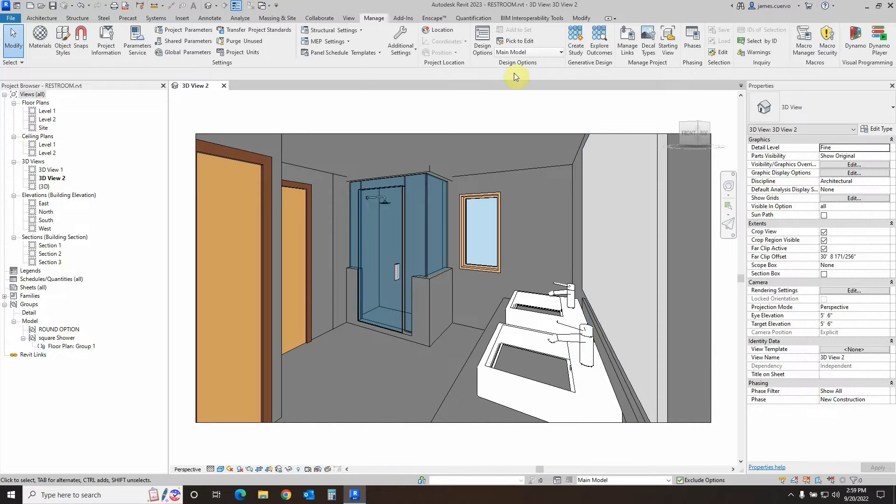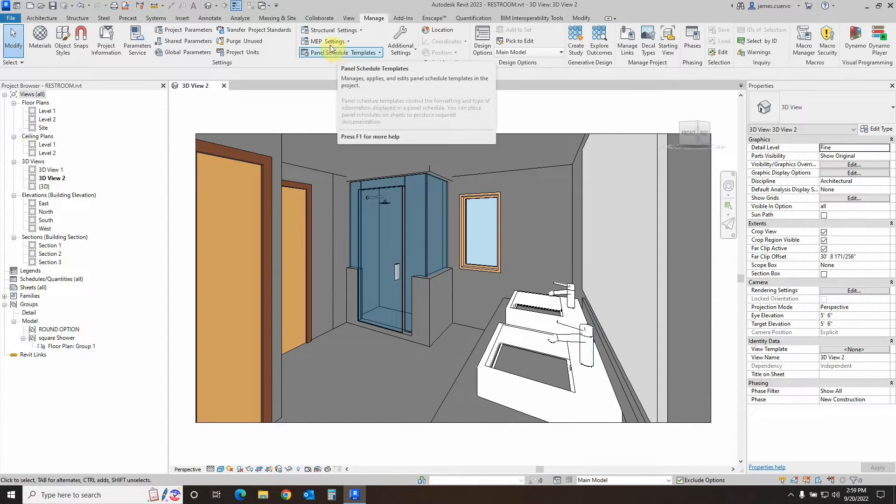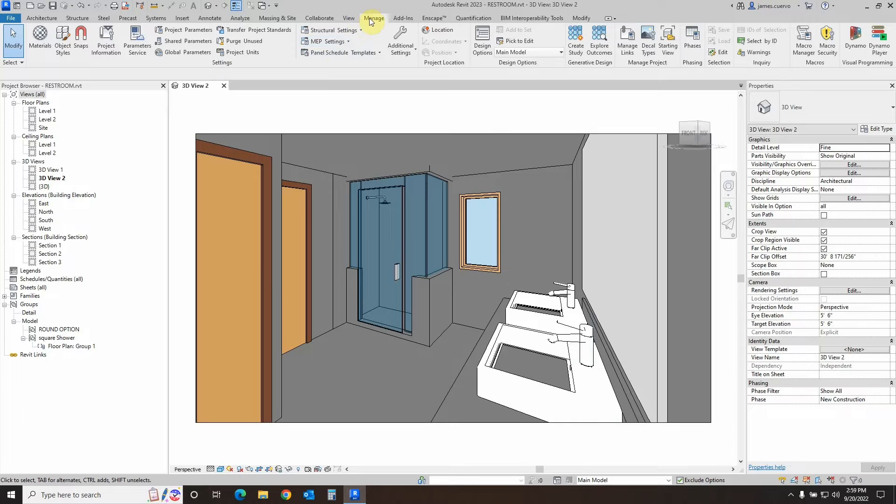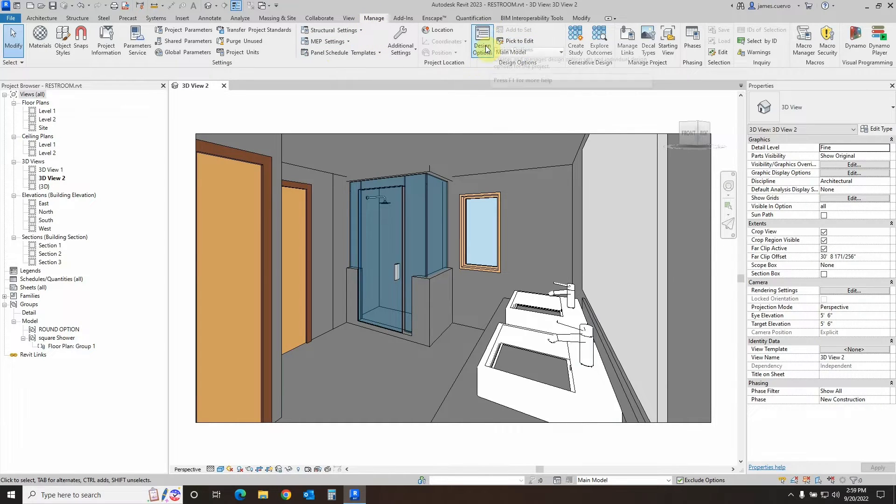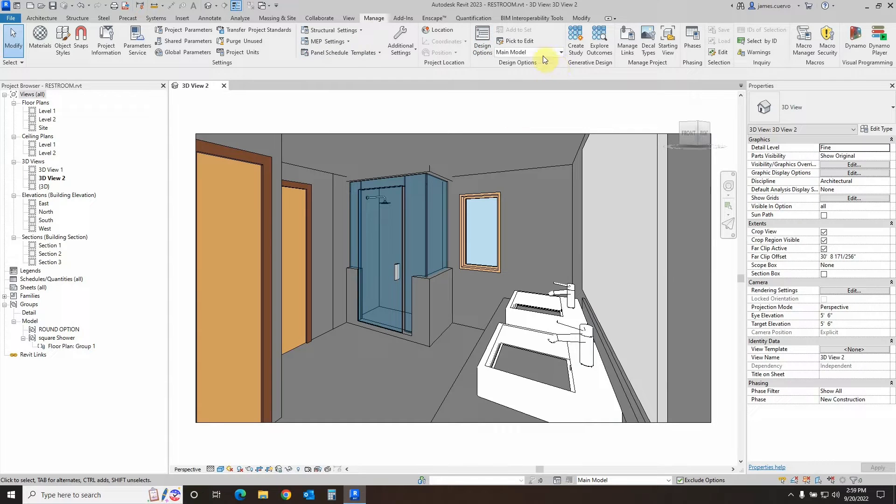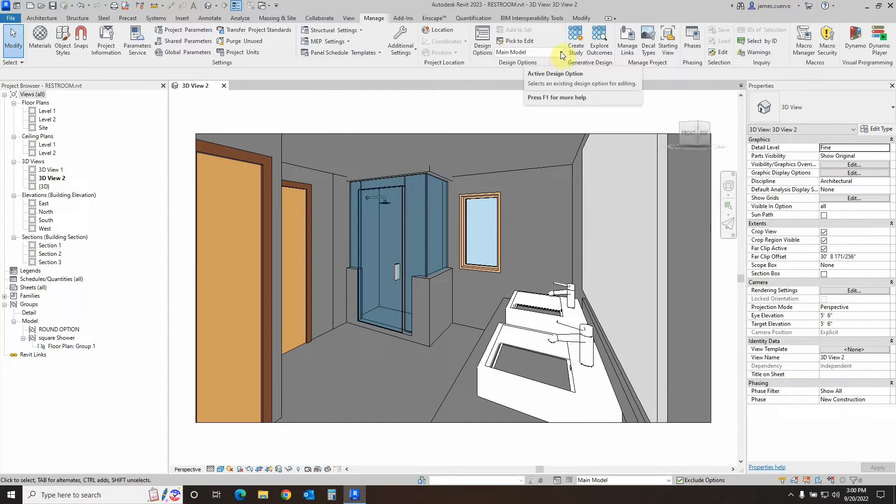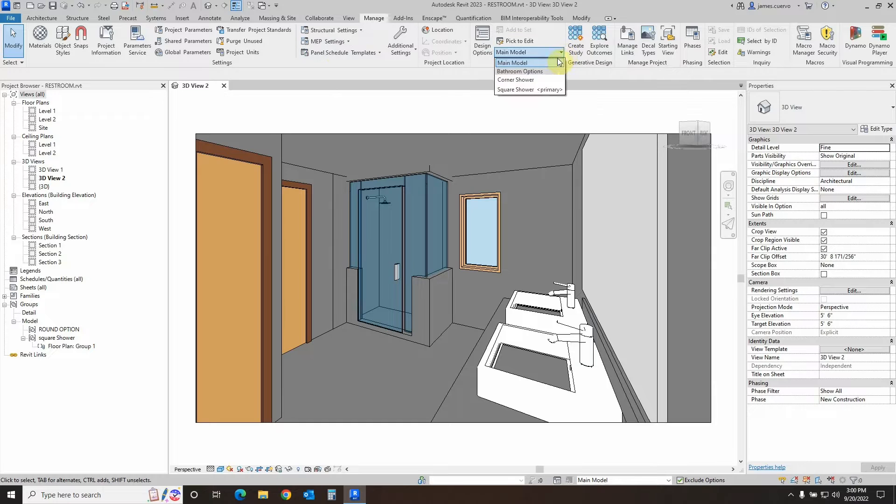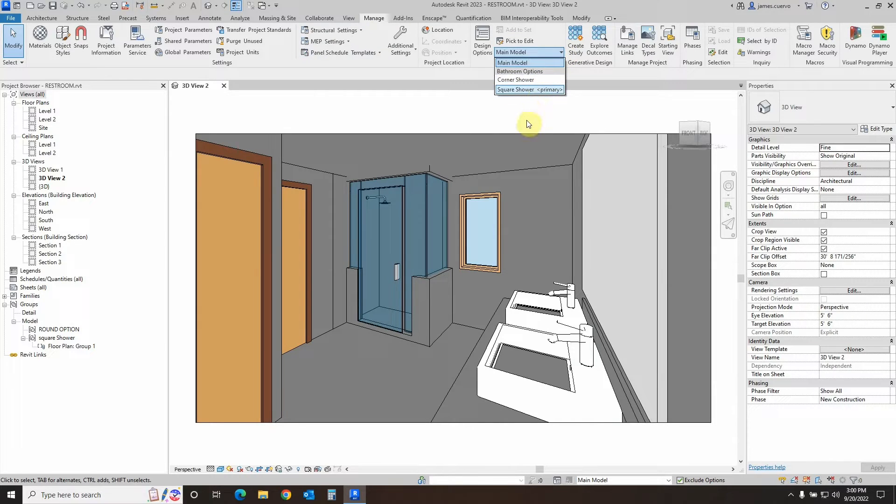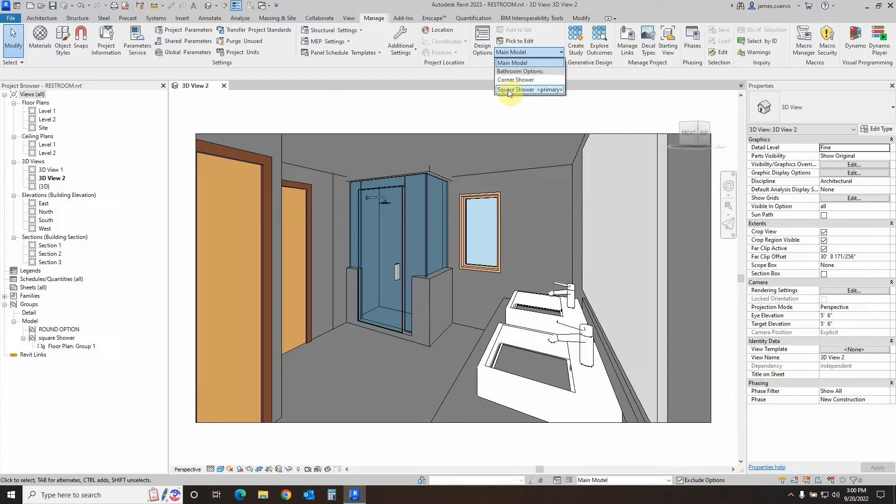First of all, to see where the design options are, we will go to Manage Tab and in the Design Options panel, we find Design Options. We also find this icon right here, or pull-down menu, which gives us multiple variants of the designs that we want to present, such as the corner shower and the square shower.